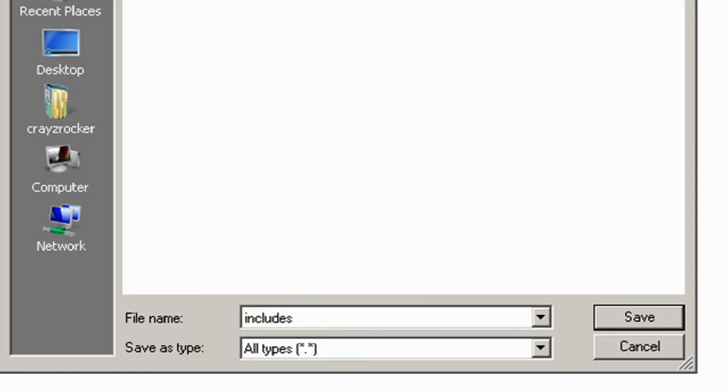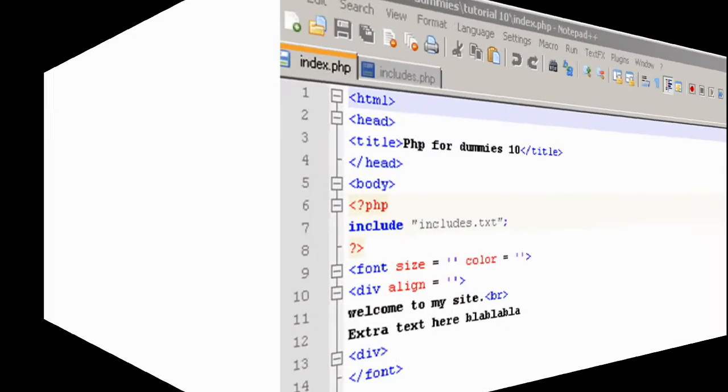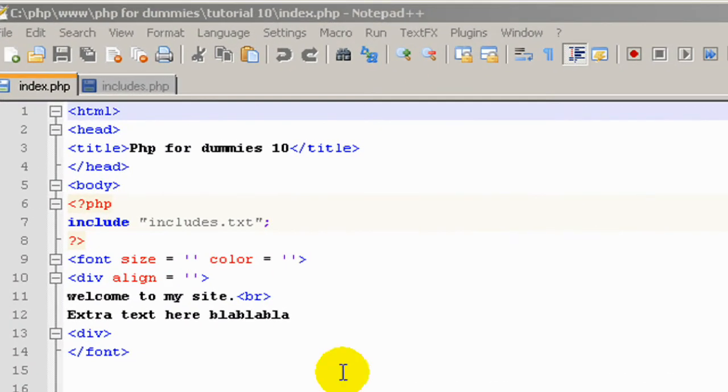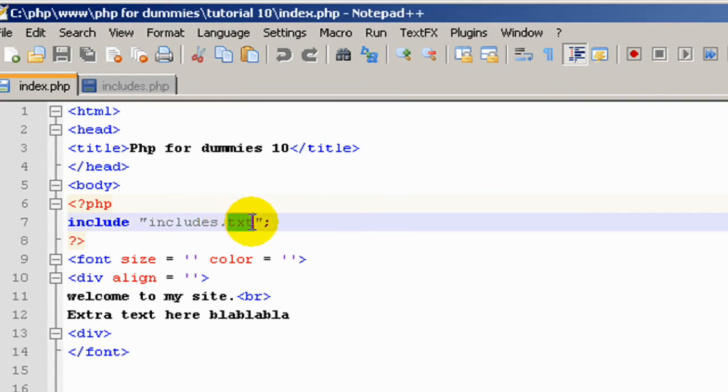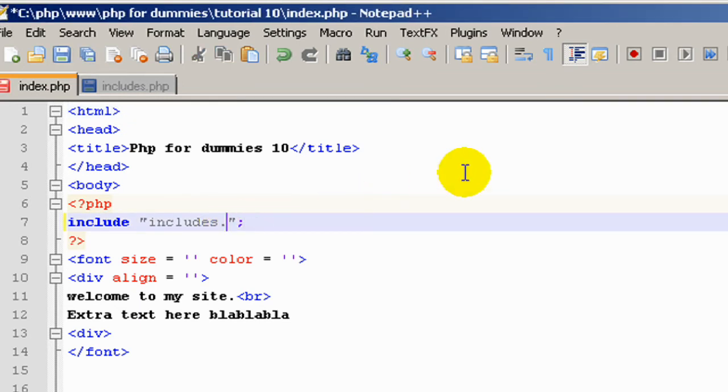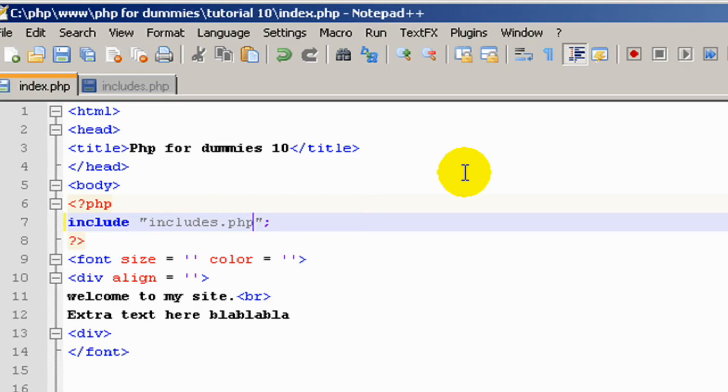So we'll just do that now quickly. And let's go see in Chrome if it works. Oops, I forgot, sorry, I'm very forgetful today. We've also got to change it in our index.php to includes.php, otherwise it's just saving the same thing. Let's go see if it works now.